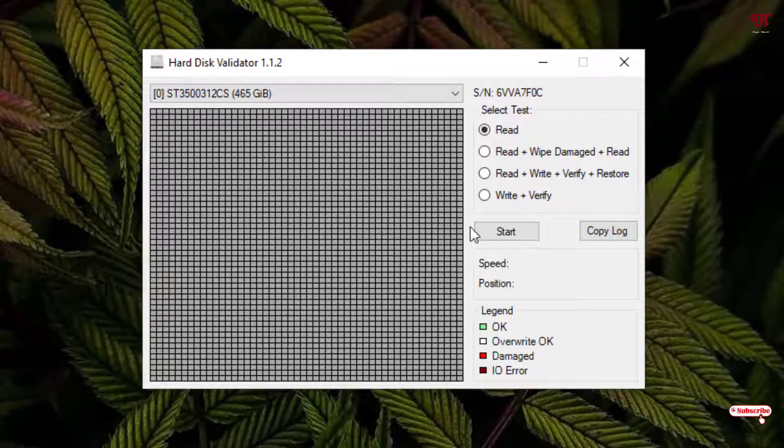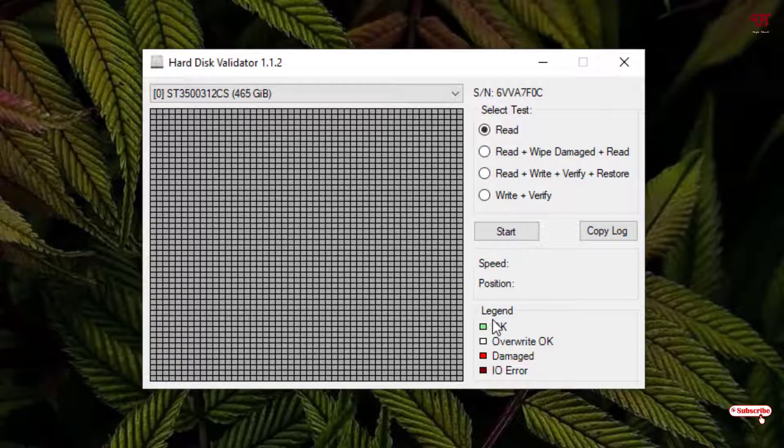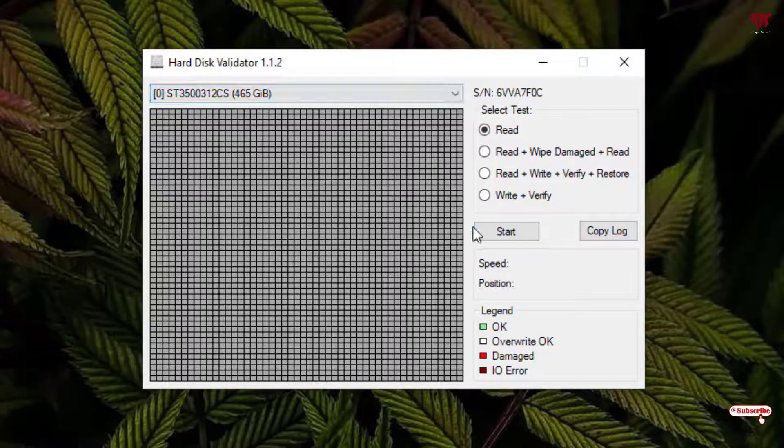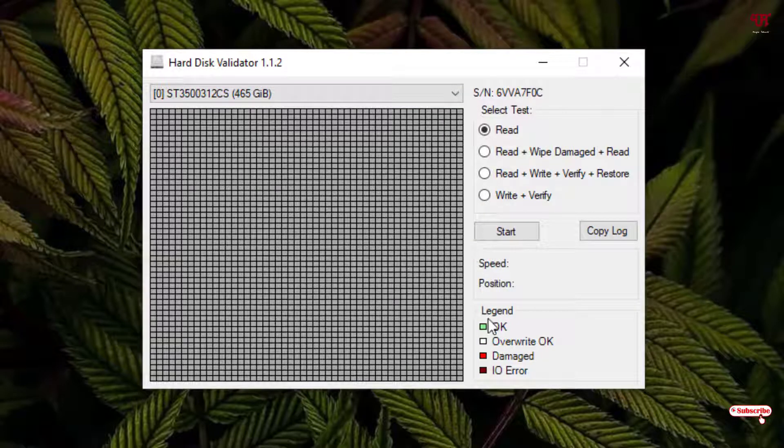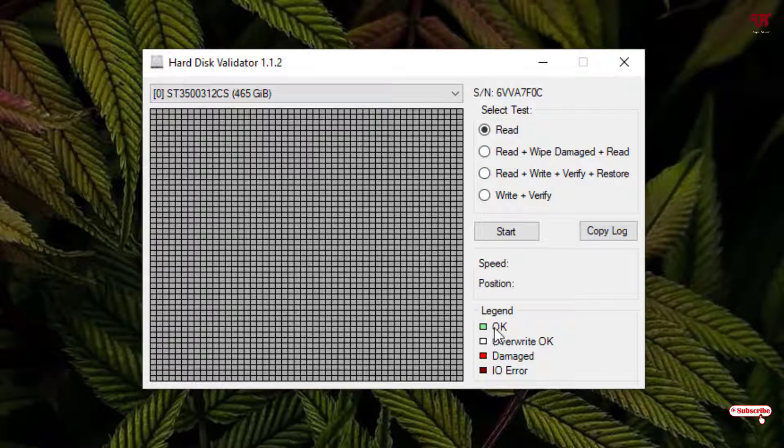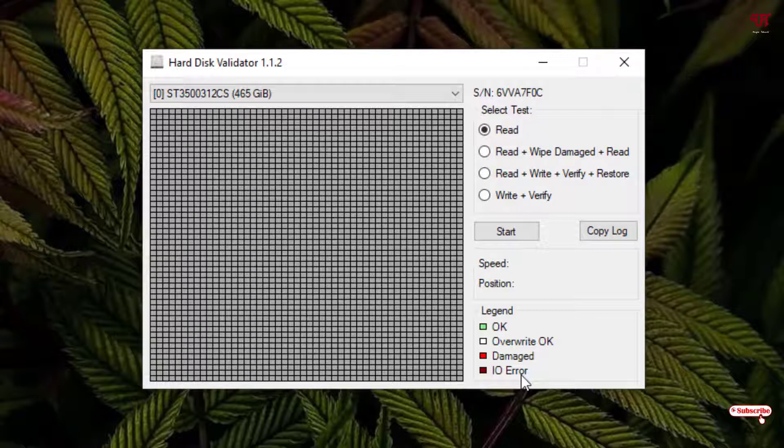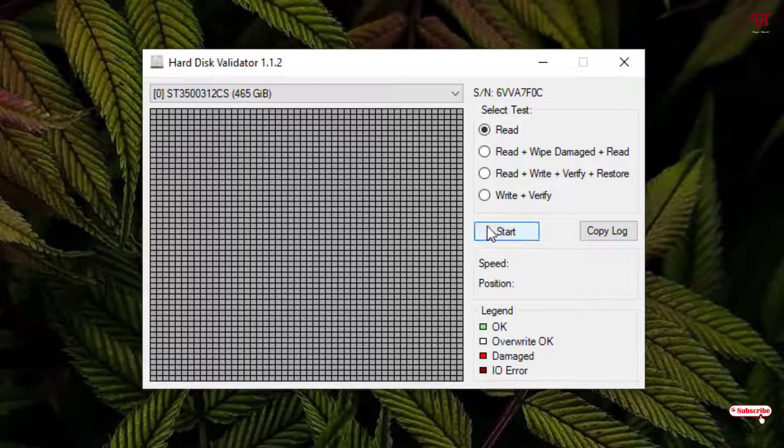You can see below there are some indications about what the color represents while it's starting to test your hard disk drive. Here you can see green indicates OK, white indicates override OK, red indicates damage, and the darker or blackish red indicates errors.